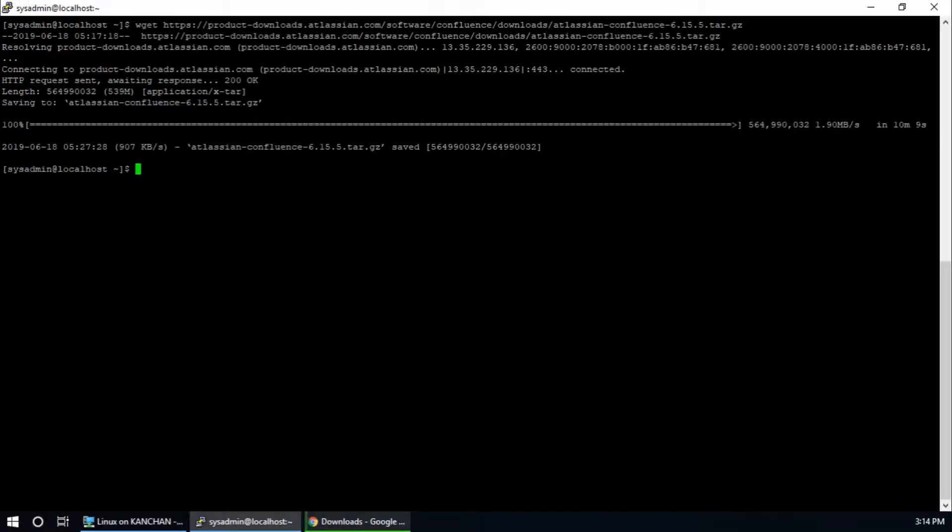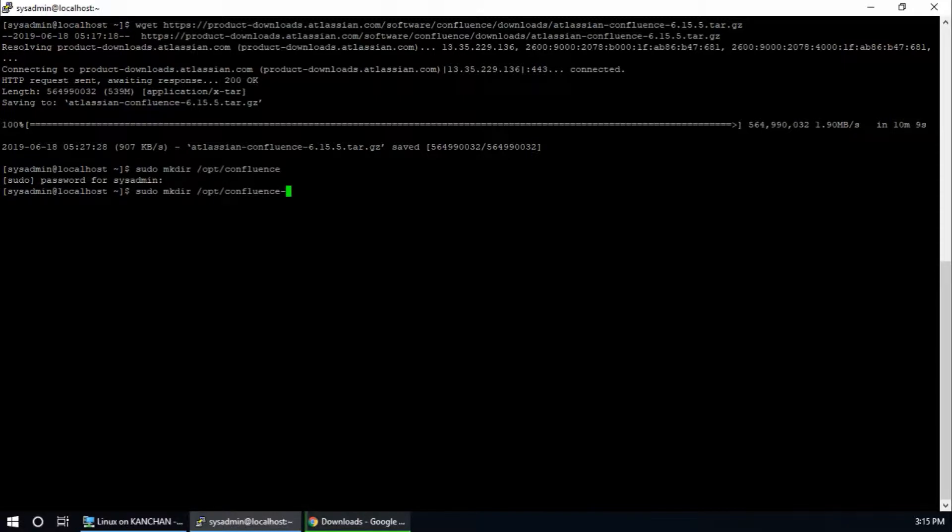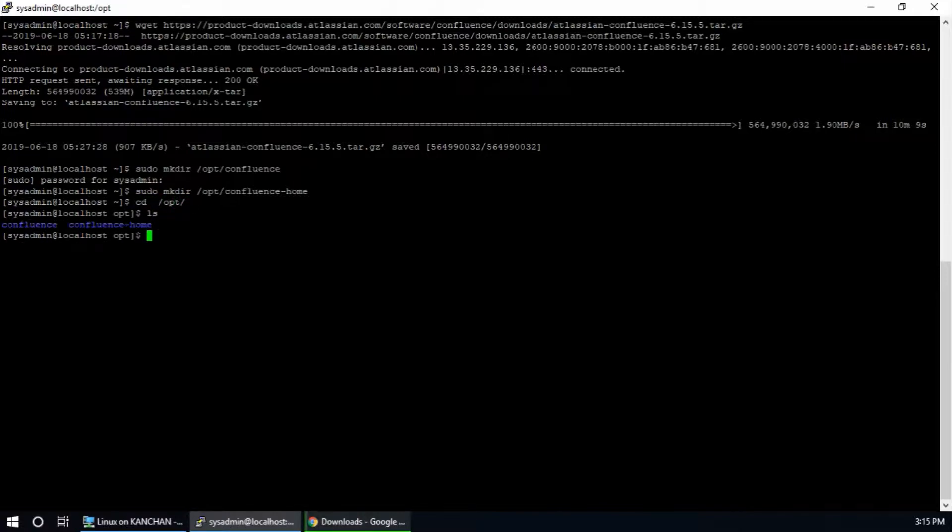Confluence 6.15 download is complete. I am going to create two new directories, one for Confluence and another for Confluence home. So sudo mkdir, I'm going to create inside /opt directory, so /opt/confluence and /opt/confluence-home. cd /opt, list. Yeah, there are two directories created.